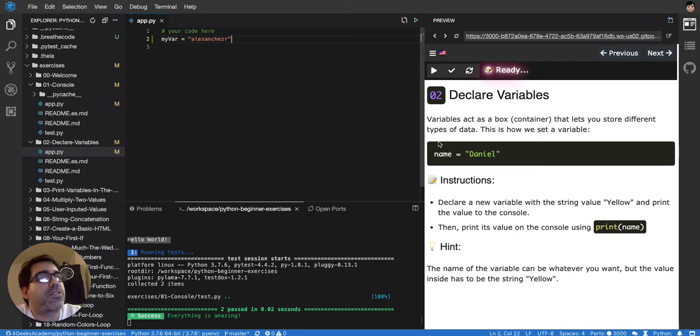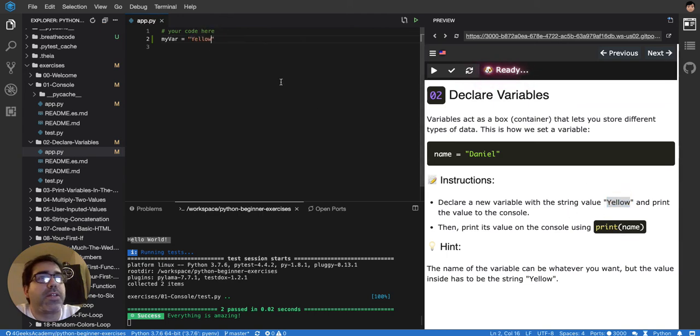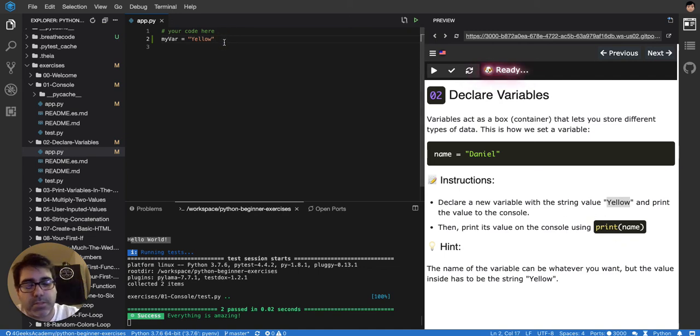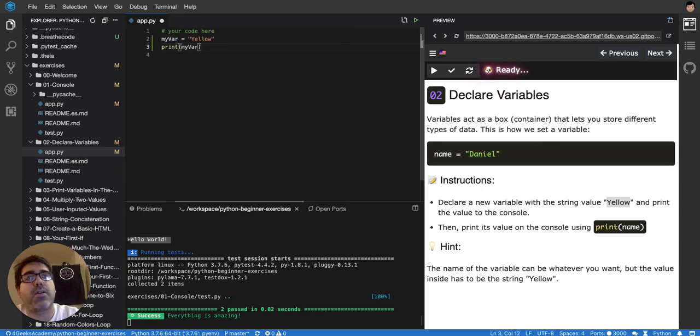This exercise is telling me to declare a new variable with the string yellow and print it on the console. It's not telling me which name I have to pick, so I can just use myvar, and I have to print it on the console.